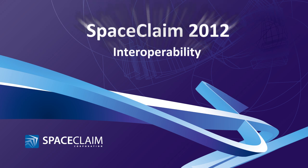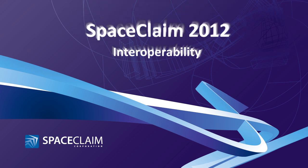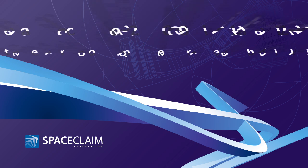Welcome to SpaceClaim 2012. In this video we'll look at interoperability enhancements.